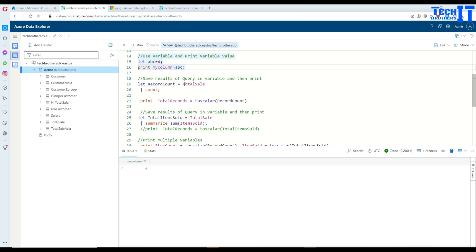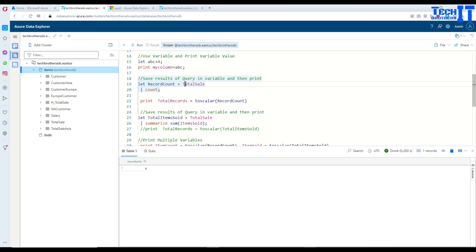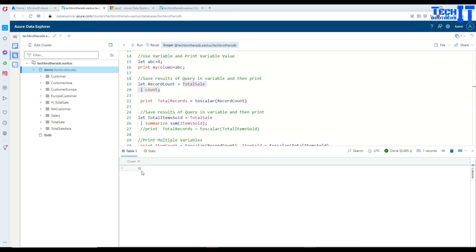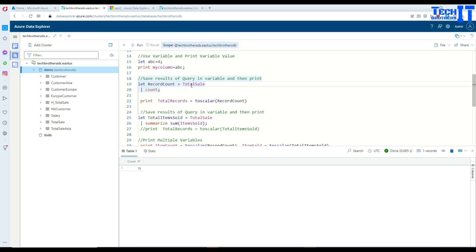And now what we would like to do if I'm saving the results of a table into a variable. So I'm saying let record count equal to and then this is the query that's going to return me the results. So let's run this query total and this is 15, right? So this looks like a value to you, but it is saving as the data table. So when I'm saying let record count is equal to total sale, sale and then taking the count is return me.